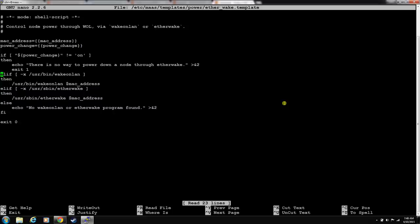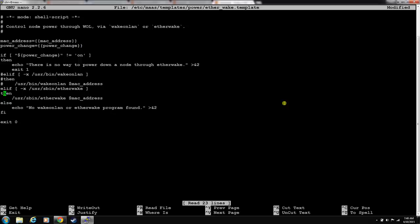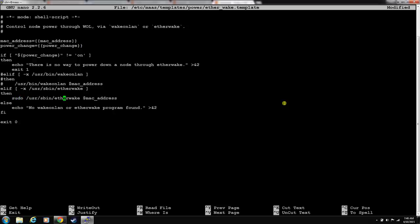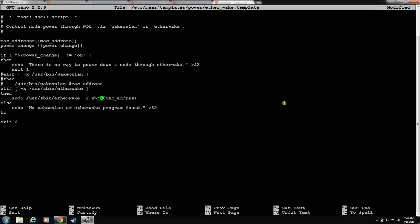We'll do sudo nano and edit this template. This is just a simple bash shell script that tells it what MAC address and what power change it wants it to do. I don't even want it to attempt wake on LAN. Because if he attempts it and he sends it, then this script is going to die out. We're going to comment out the wake on LAN portion. We just want it to use etherwake. And etherwake has to be run as sudo. So, we need this script to run it as sudo.